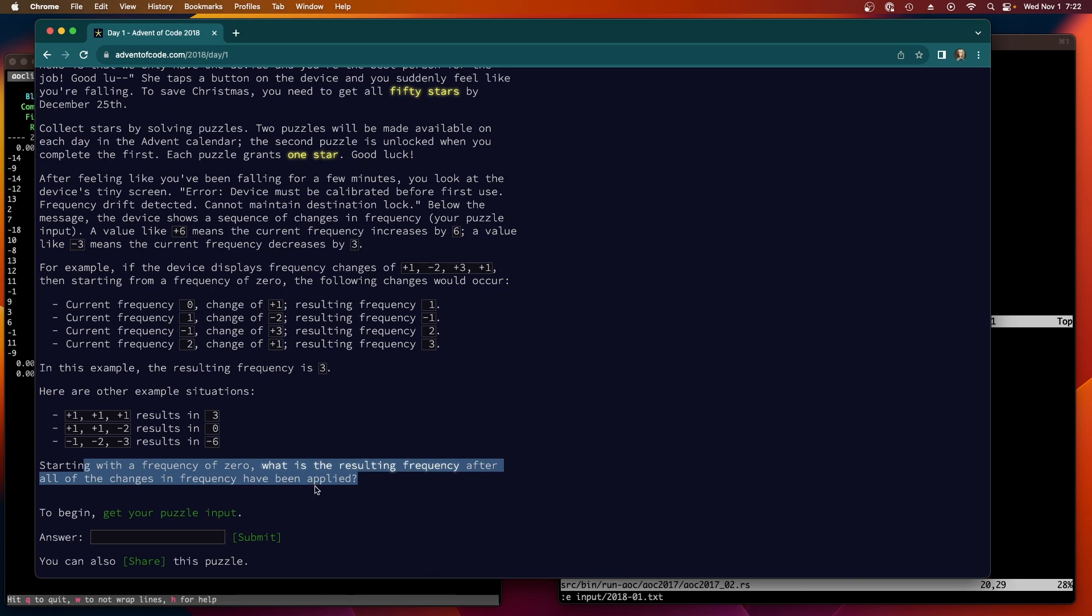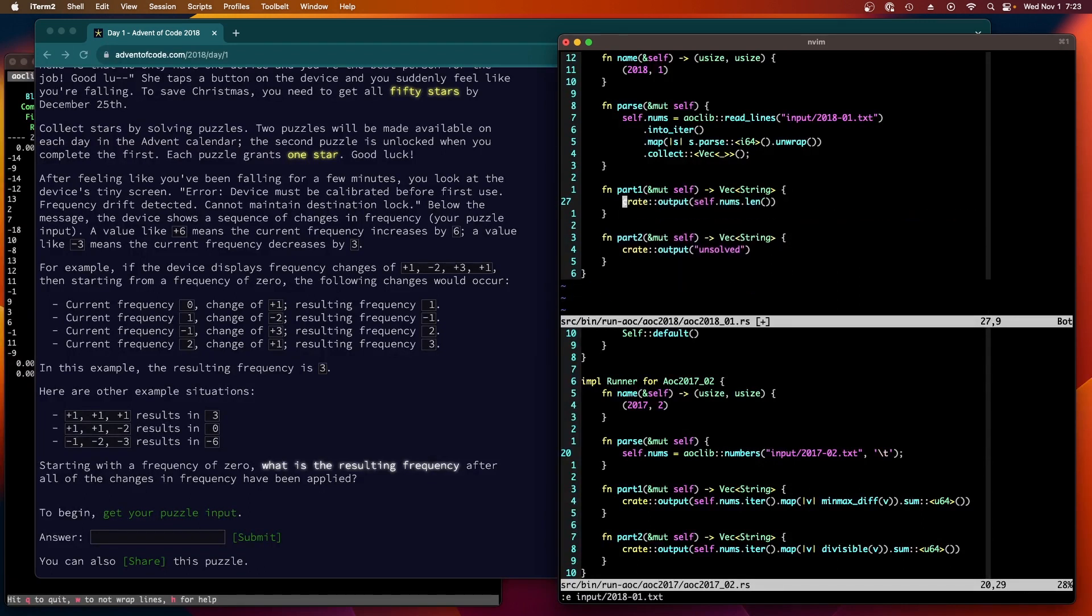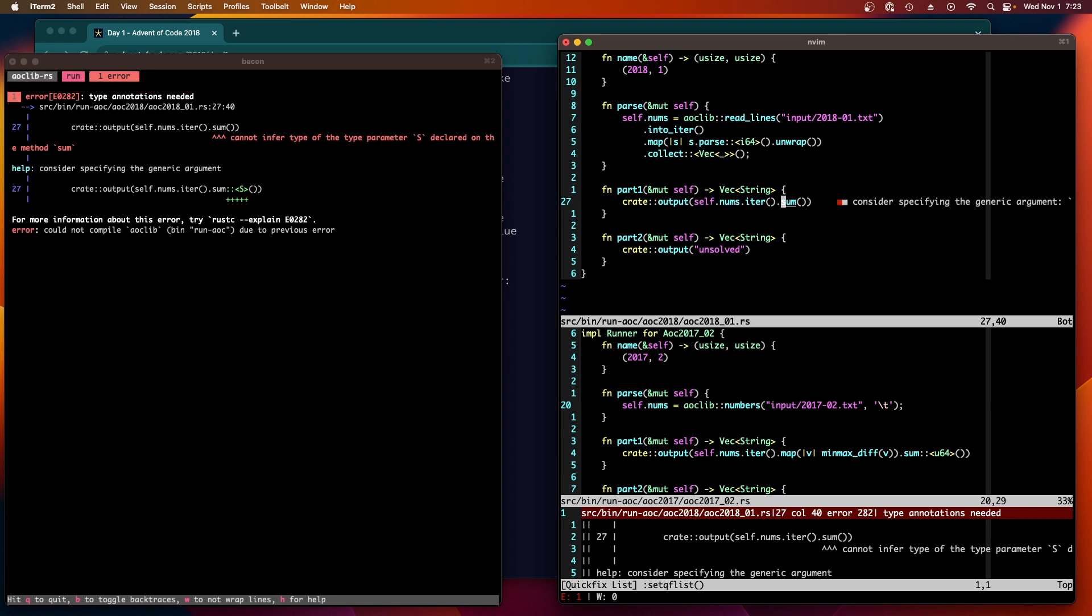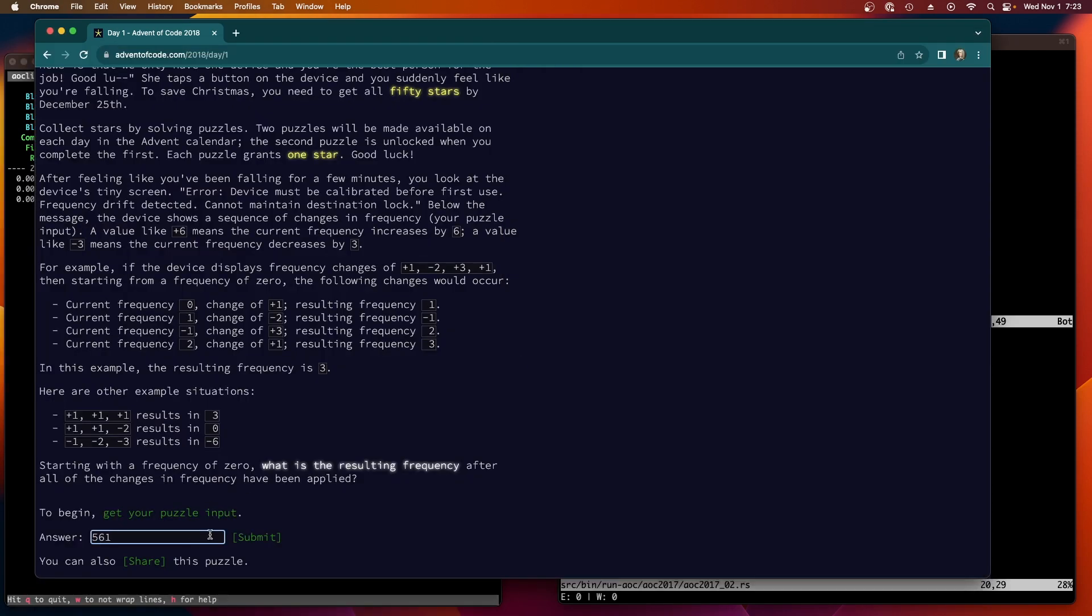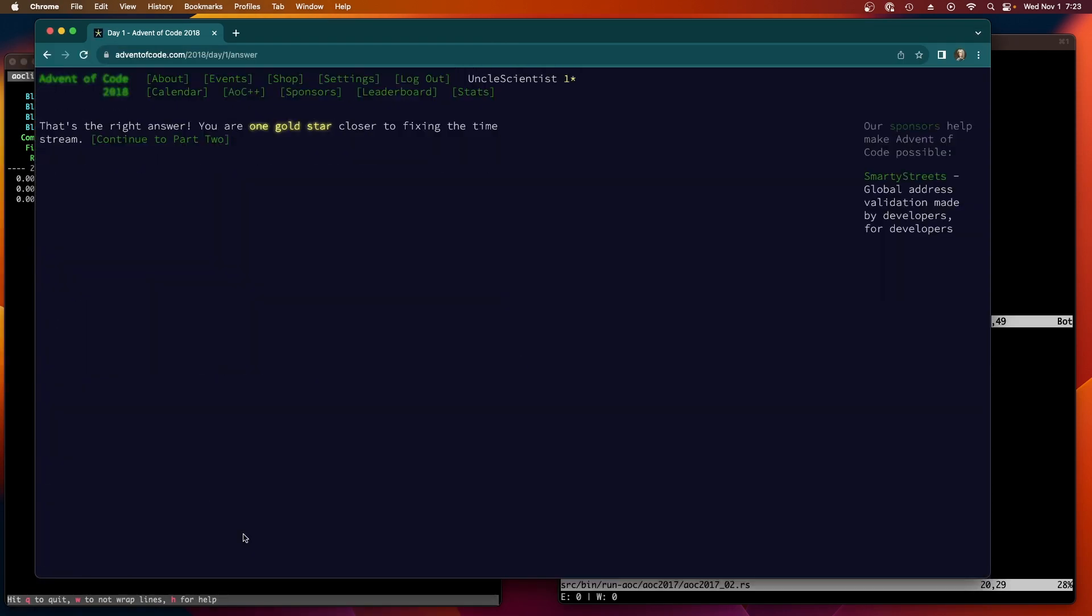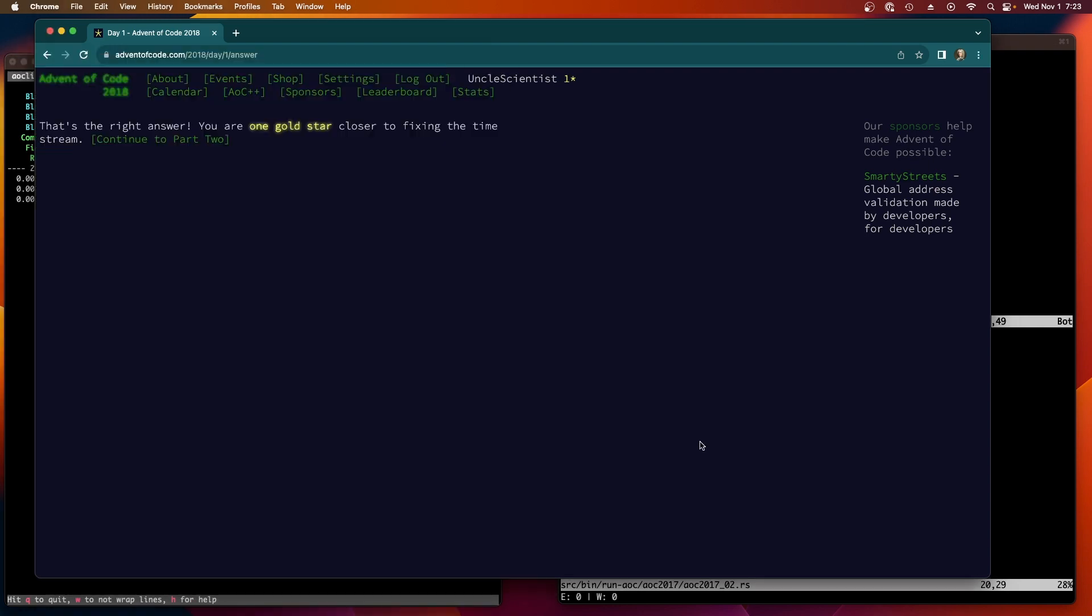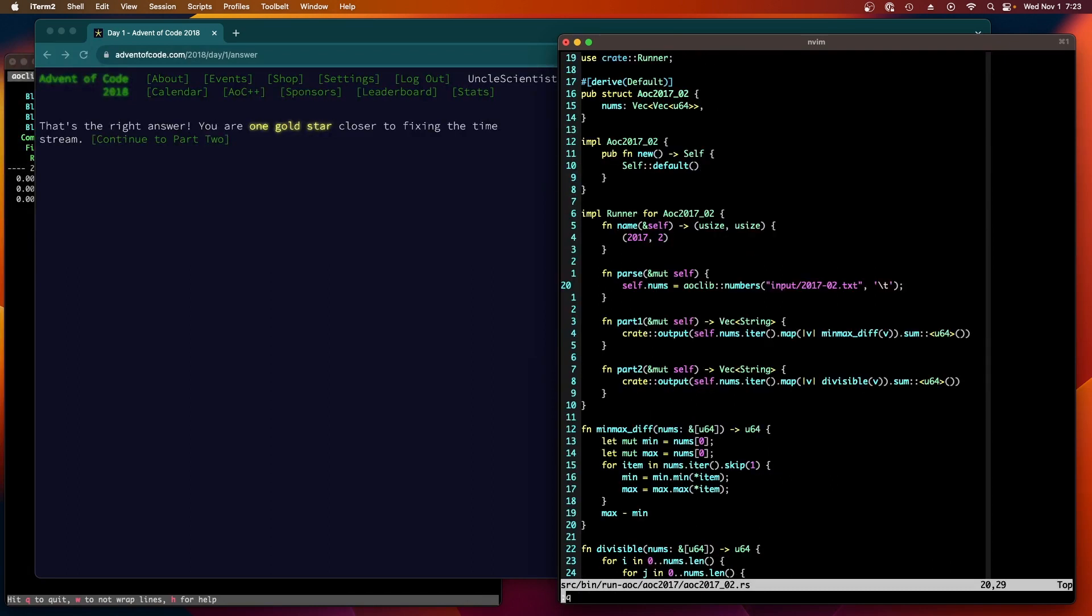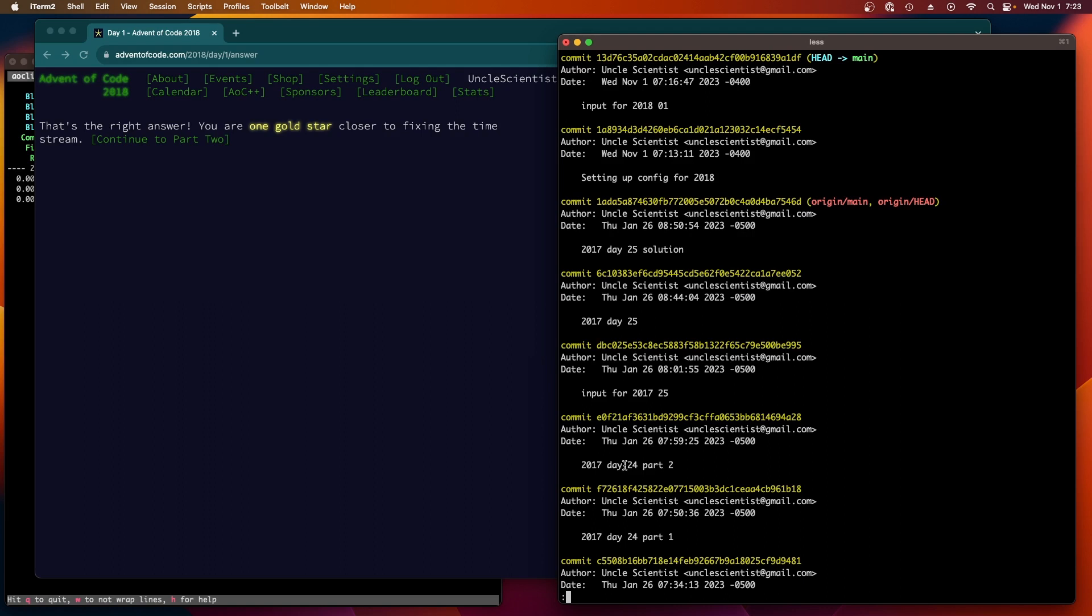So problem one is simply add them all up, right? So let's do that. So we should just say self num sum, and that gives us a number. Iter sum. Can't infer the type parameter i64. There we go, it's 561. Here we go, okay. From problem one, sorry, day one part one solved. Let's commit these changes. Git commit dash am 2018 day one part one. Oh I should use whatever. Yeah, okay, so that's the syntax I'm using. Git commit am 2018 day one part one.